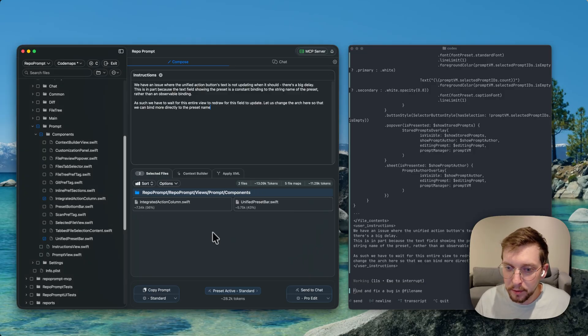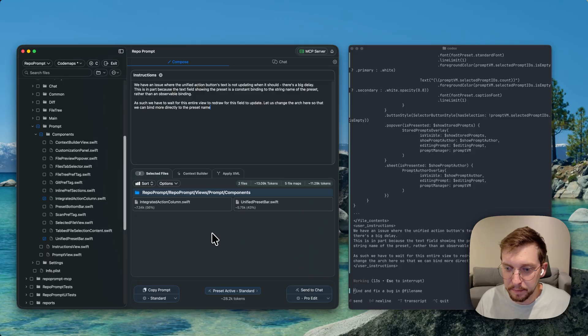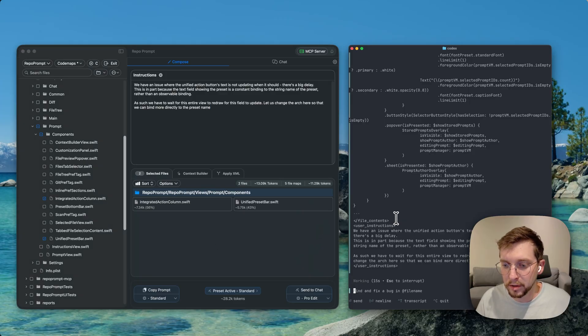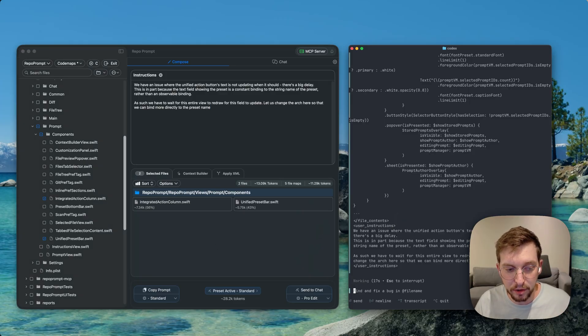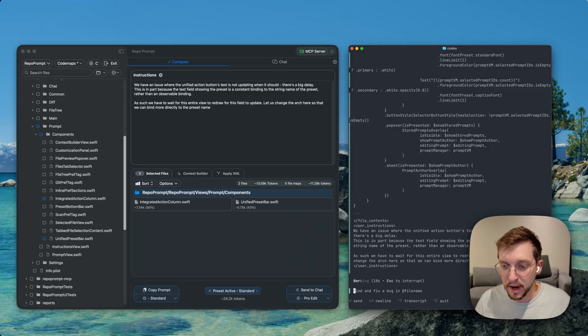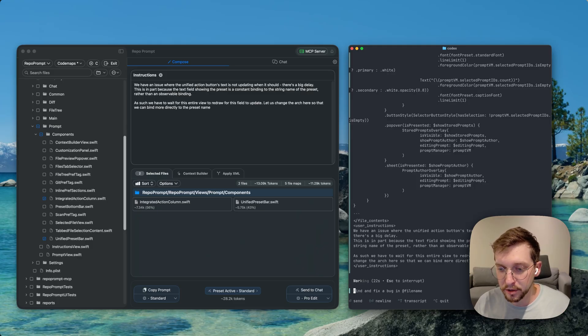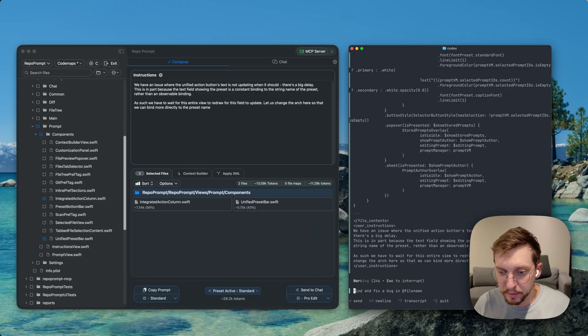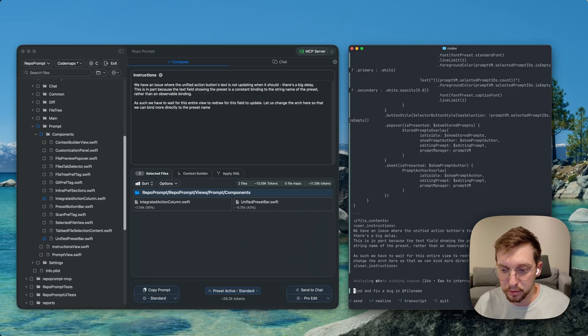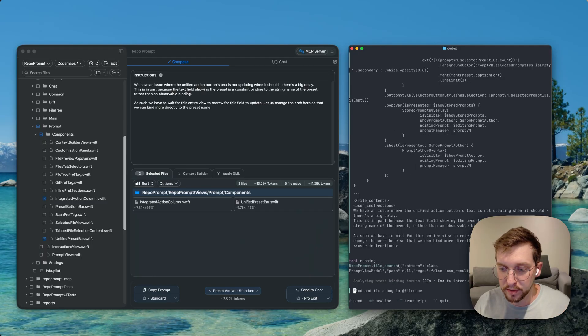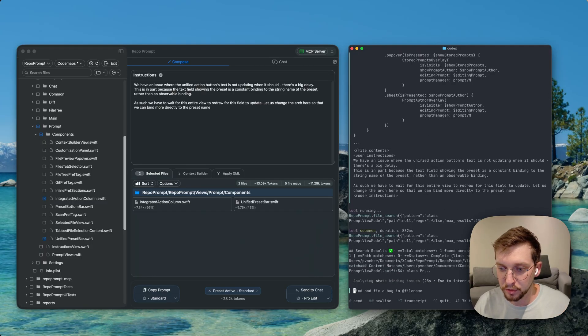And what the reason for that is, is that basically you're giving the model a shortcut to navigating your code base. It doesn't have to search around and call tools right away. It can just get this information in its initial prompt. And when it starts reasoning, it's able to reason about these issues right away.